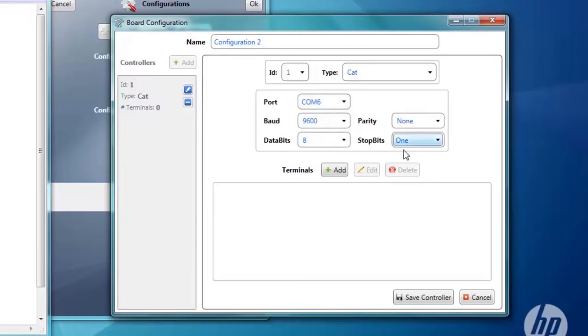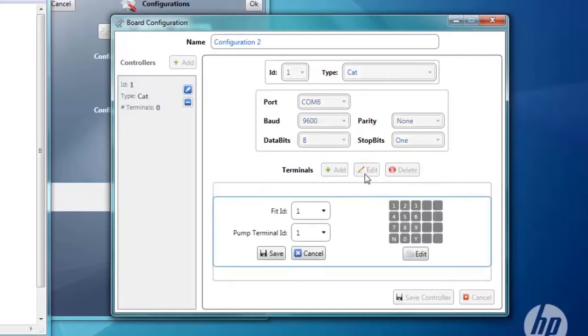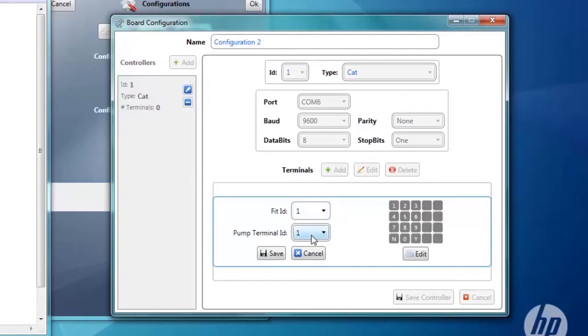Now it's time to add a terminal. Select a new terminal and click Edit. Our FIDID is 1, pump terminal ID is 1. The FIDID is an address that the FSC3000 uses, and the pump terminal ID is an address that is set up on the terminal at the pump.